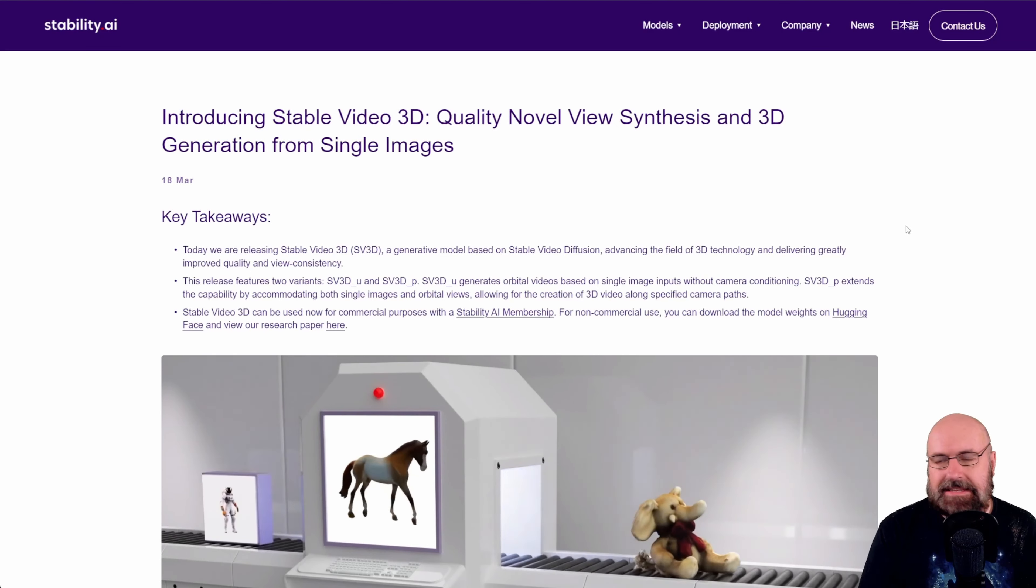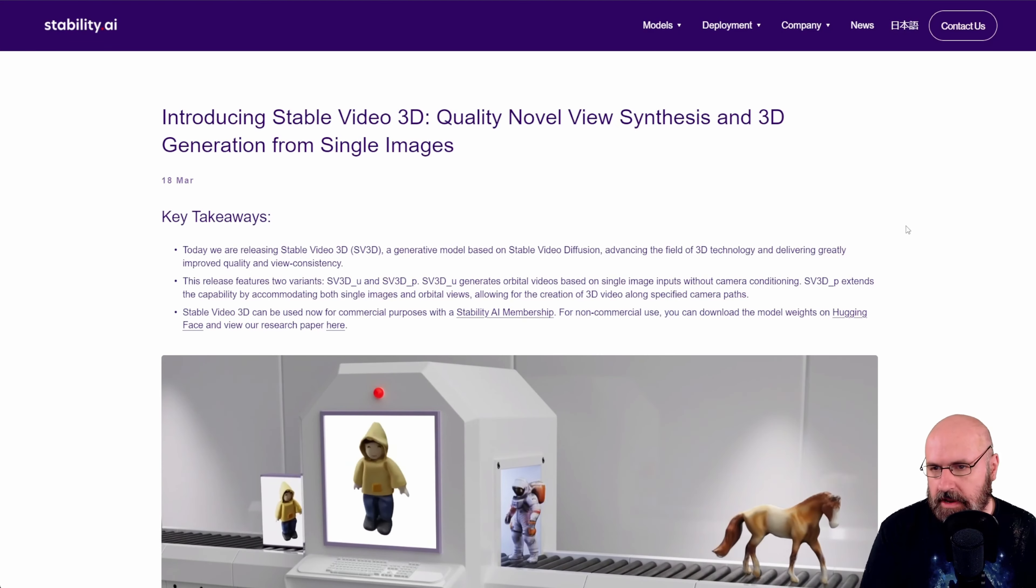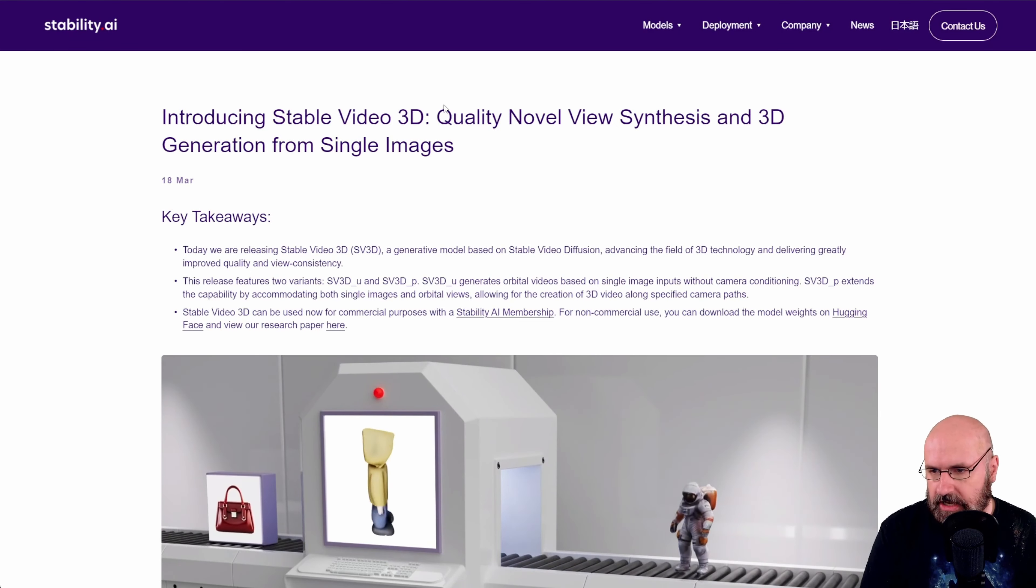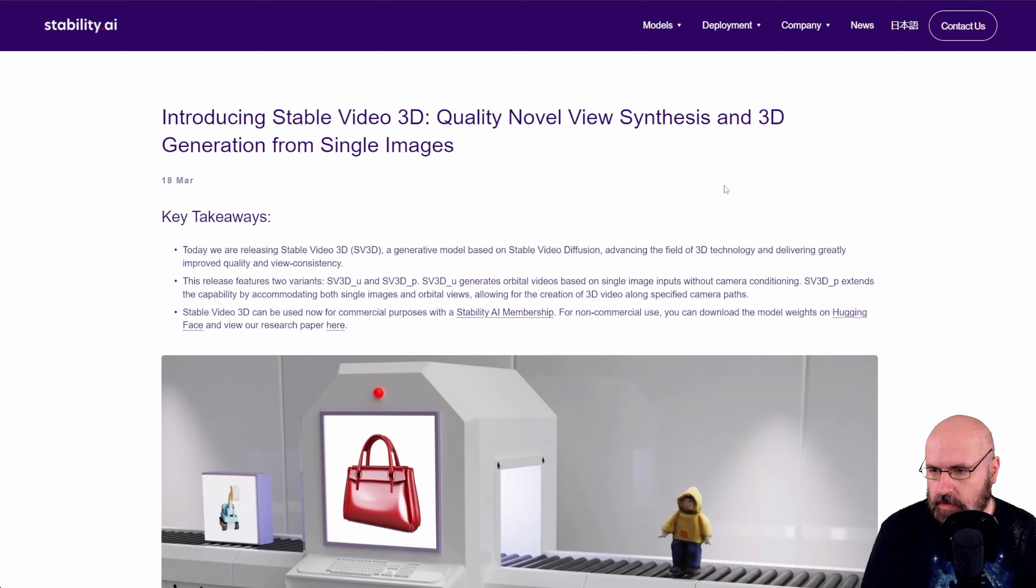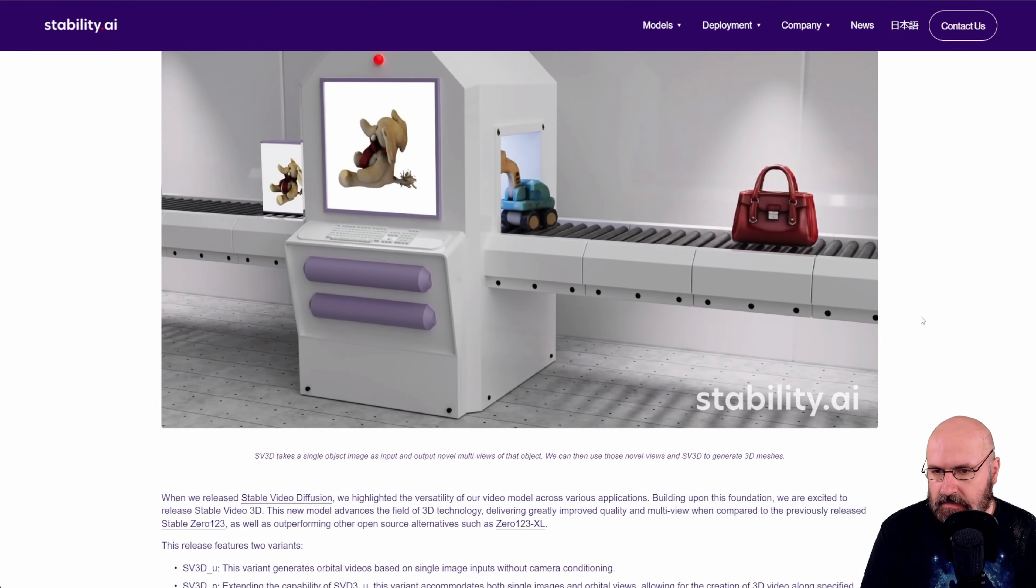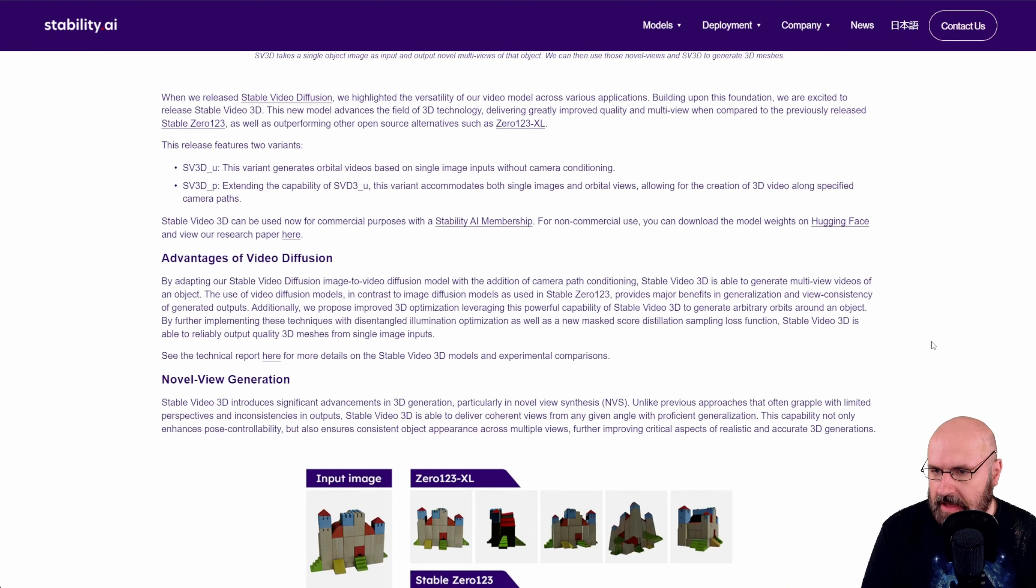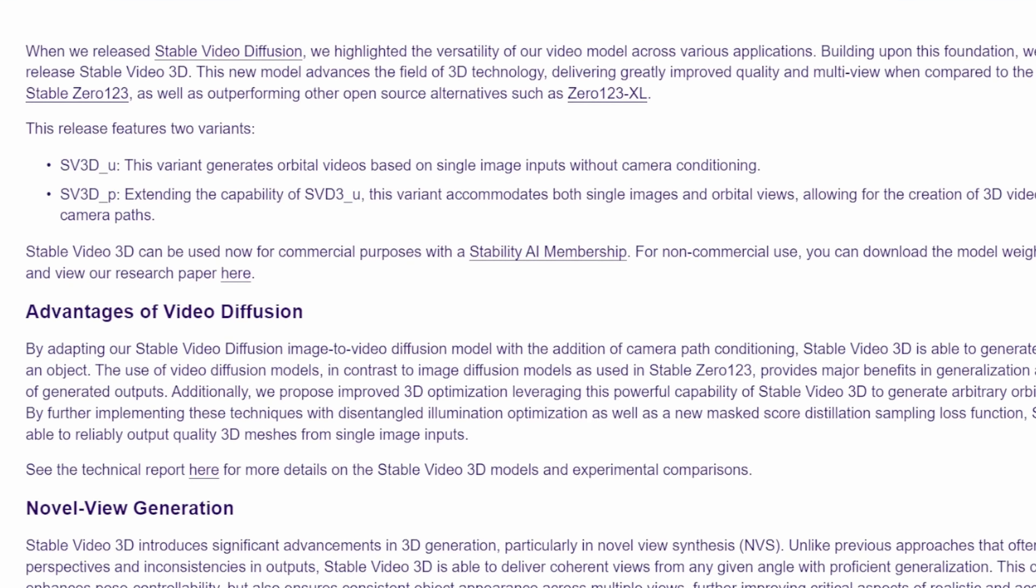First, let's have a look at the Stability AI post on their blog. You can check it out if you want to. It's linked below and you can see here what this is about. It creates a video that is basically a rotation around the object in a 3D looking video from a single image and then also it can create a 3D video.